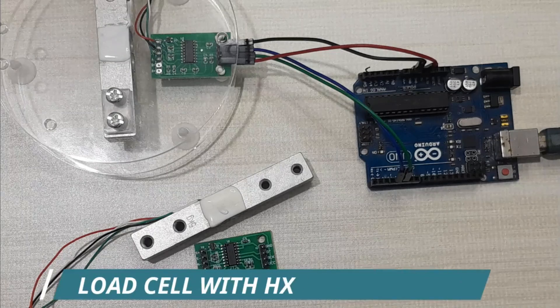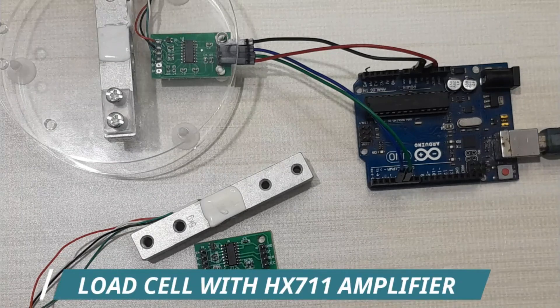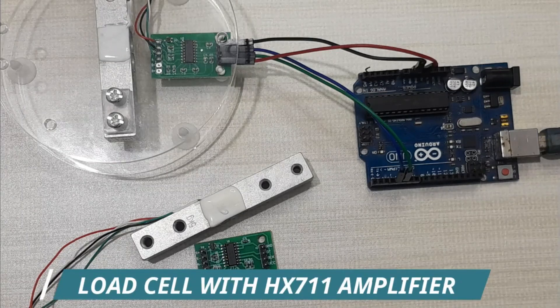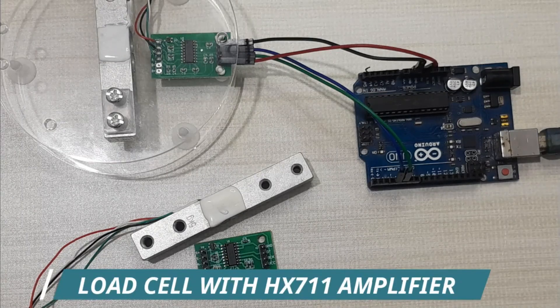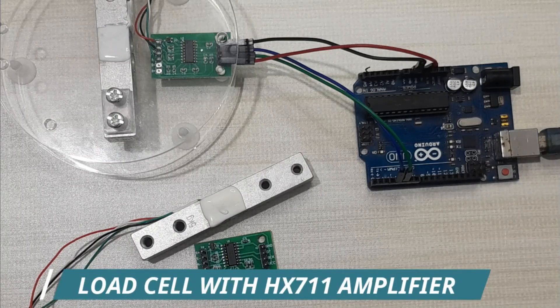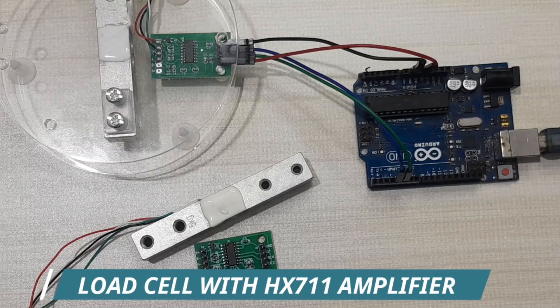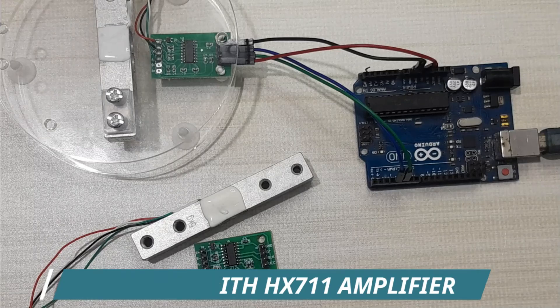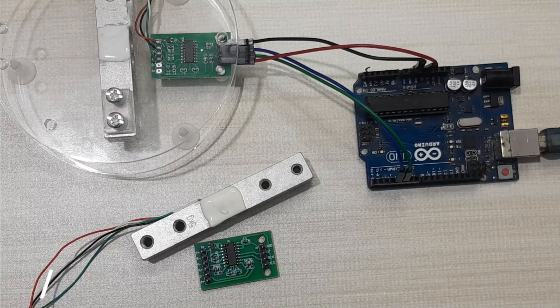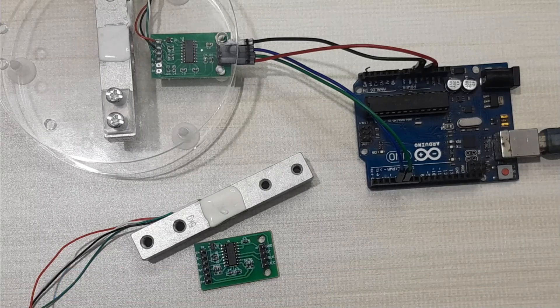Hello everyone, today I would like to talk about how to use a load cell and HX711 load cell amplifier with Arduino to make a simple digital weighing scale.